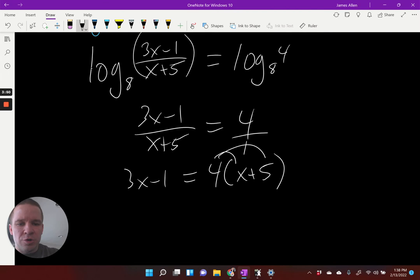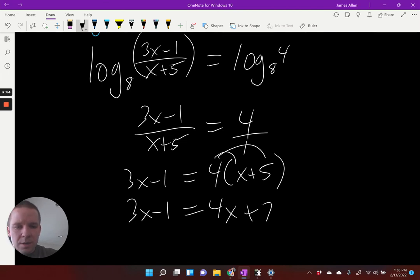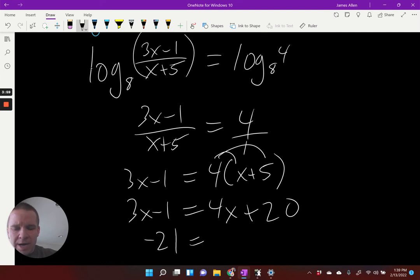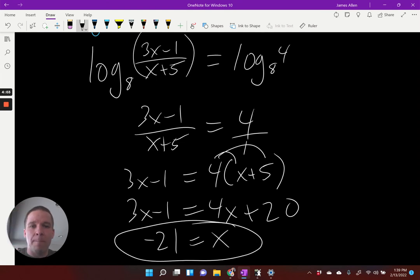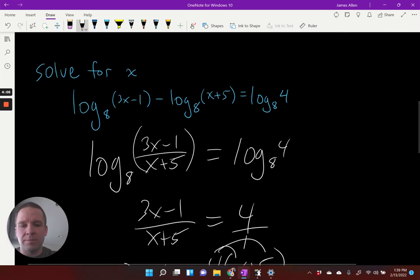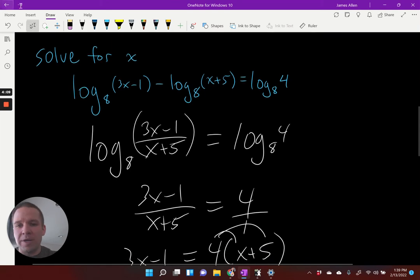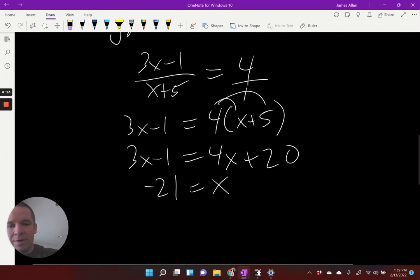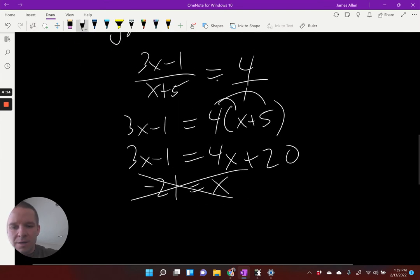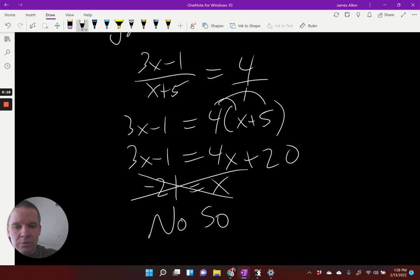I'll distribute the four to get three X minus one equals four X plus 20. I subtract 20 to get negative 21, and subtract three X to get X equals negative 21. But does that work in the original? A negative number there? No way — both of these would end up giving me negatives inside the log. So erase that.